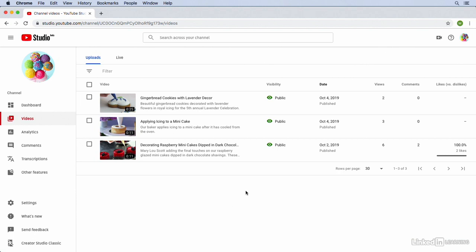From YouTube Studio, I'm in the Videos section. From here, I'm going to click to open up the Details page of the video that I'd like to add some subtitles to.